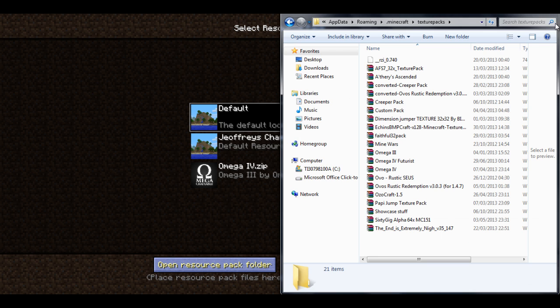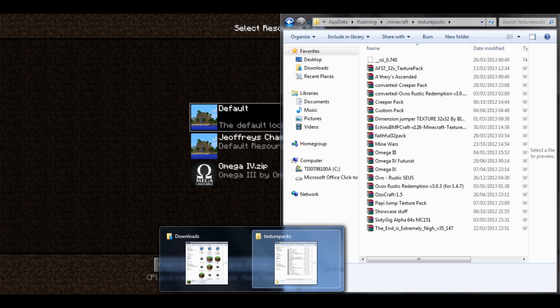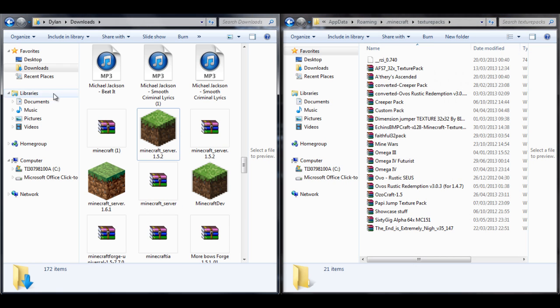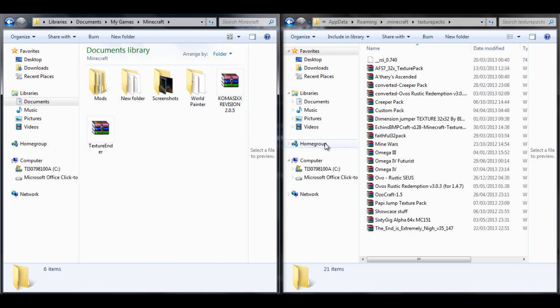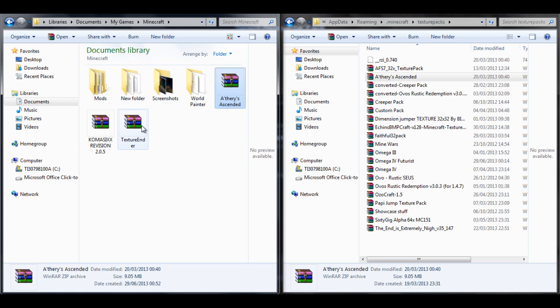Now go back one and find texture packs. In texture packs you should find your old texture packs and you can just basically put this in a place which you can access it and then find the texture ender.